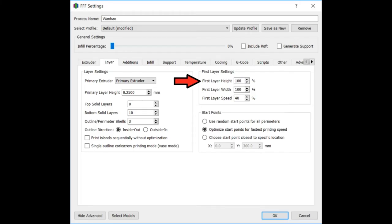Now on my layers, you may notice my first layer height is 100%. I used to always calibrate my z-end-stop and level my bed. So I would aim for my first layer to be 0.15 millimeters. So in the case of printing with 0.25 millimeter layers, I would have a first layer height of 60%.